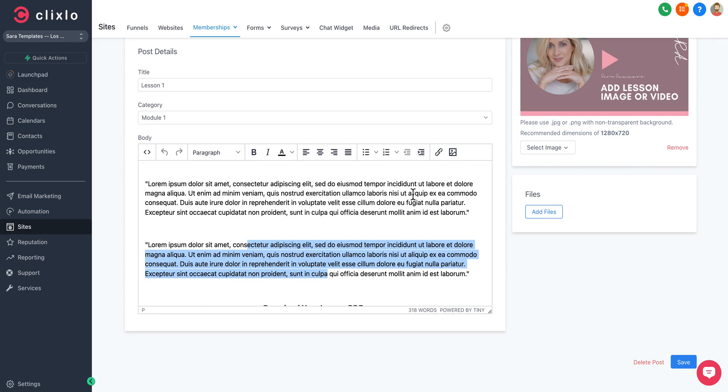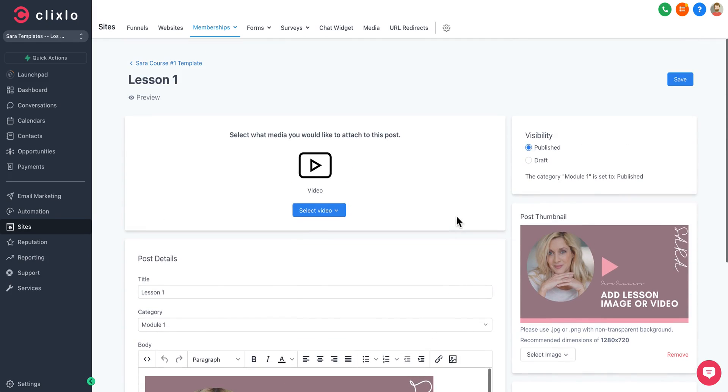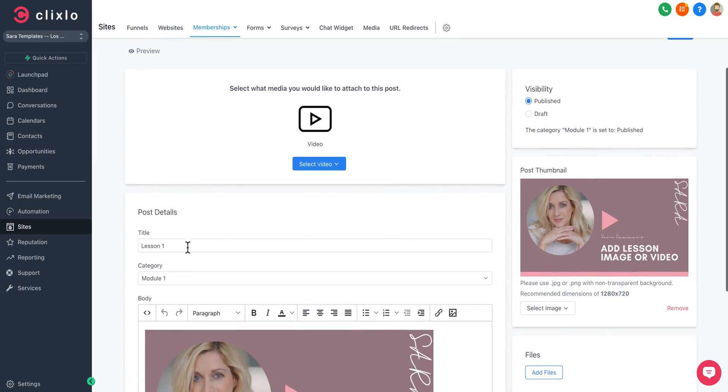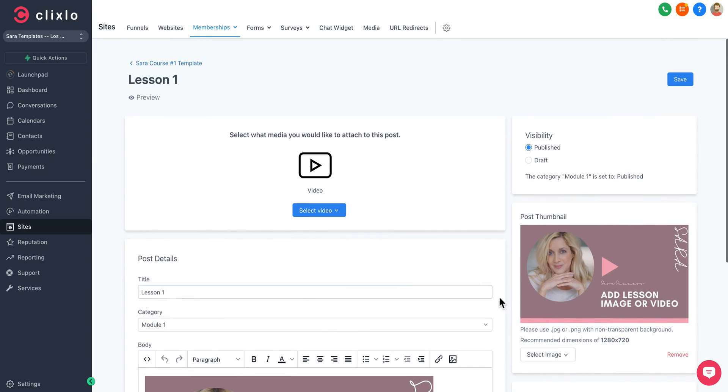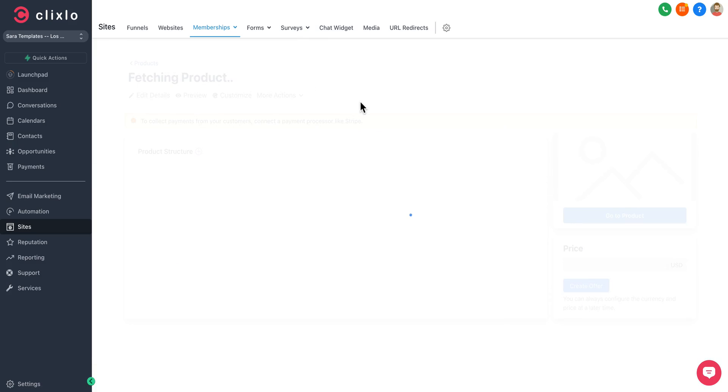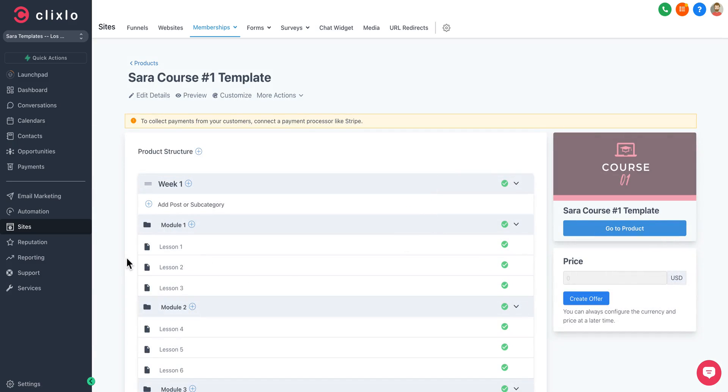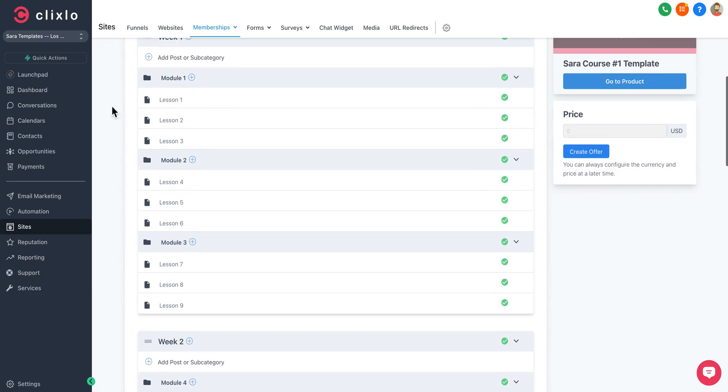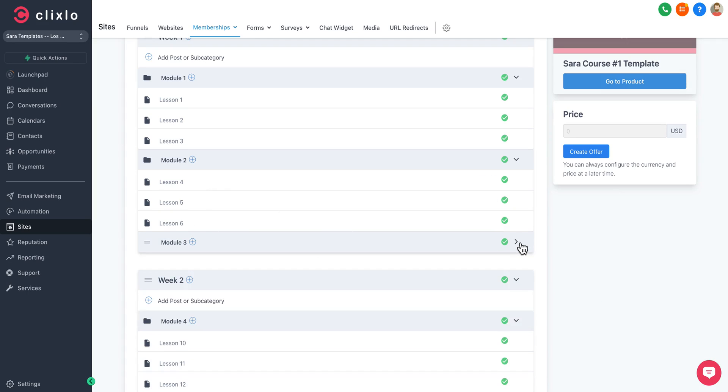You can add images, text as you see fit to create your course. This would be an example of week one, module one, lesson one. You can upload your video there with a click of a button and preview it.